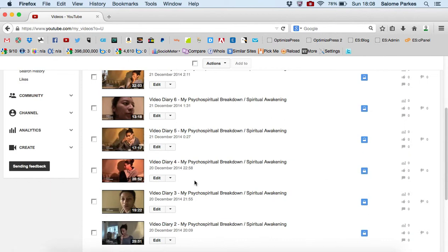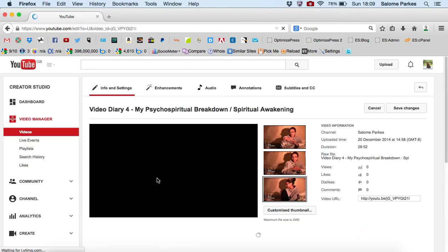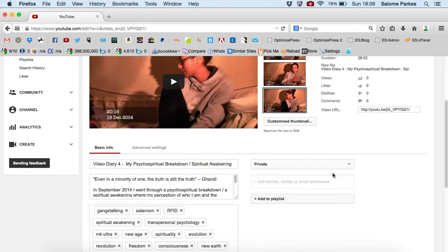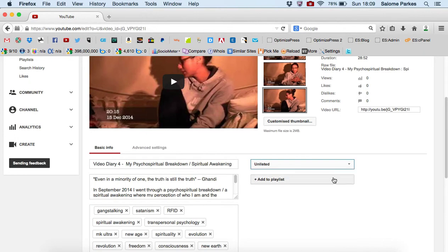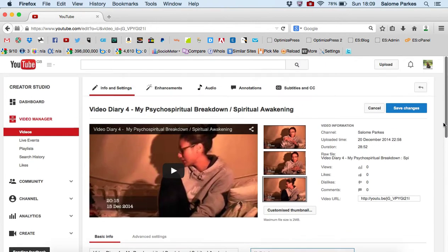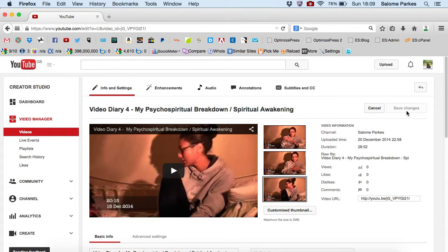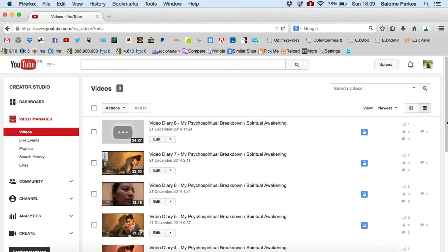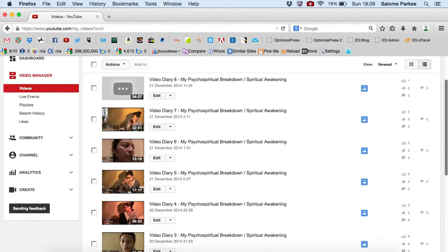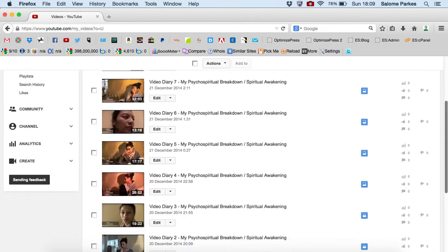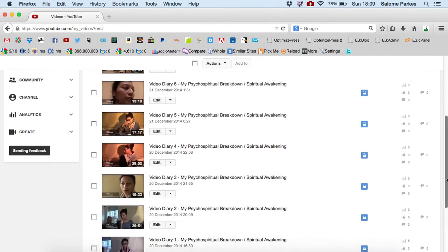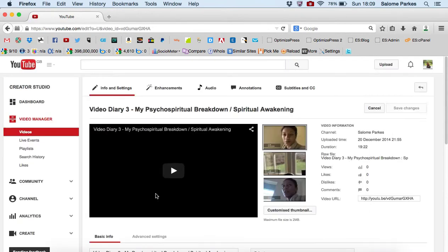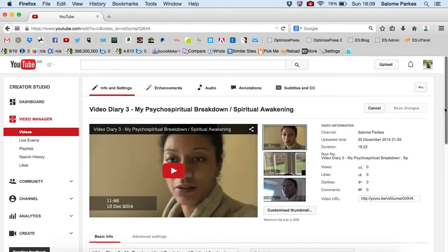I've previously uploaded them as private so I'm just now going through them and putting them as unlisted which allows people with the link to view these videos. I hadn't realized that before when you upload them as private means only the account holder can see it which is no good for what I want.